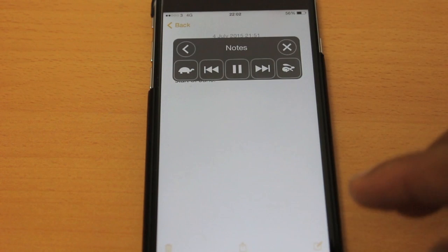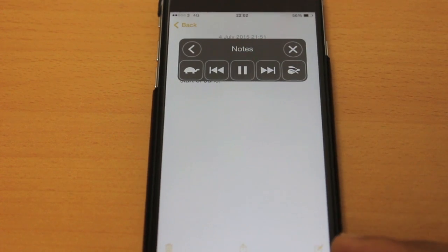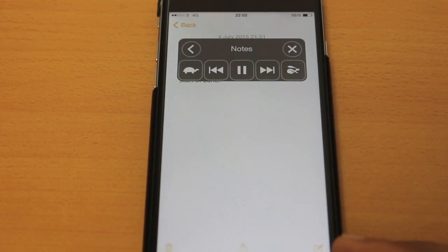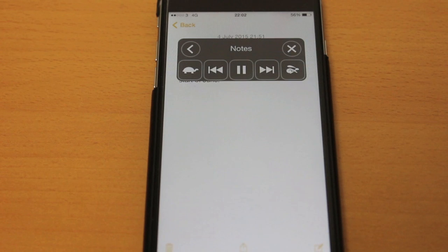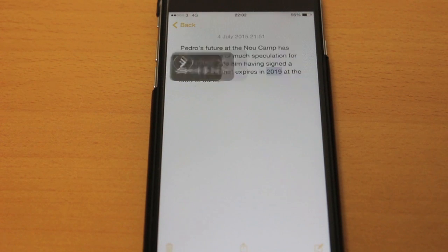Go to Notes and I'm going to swipe down, as you can see. [TTS reads:] Pedro's future at the Nou Camp has been a source of much speculation for months, despite him having signed a new contract that expires in 2019, at the start of June.